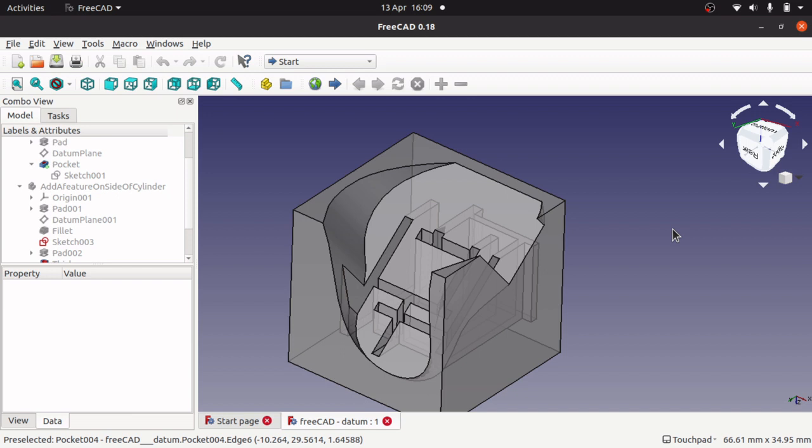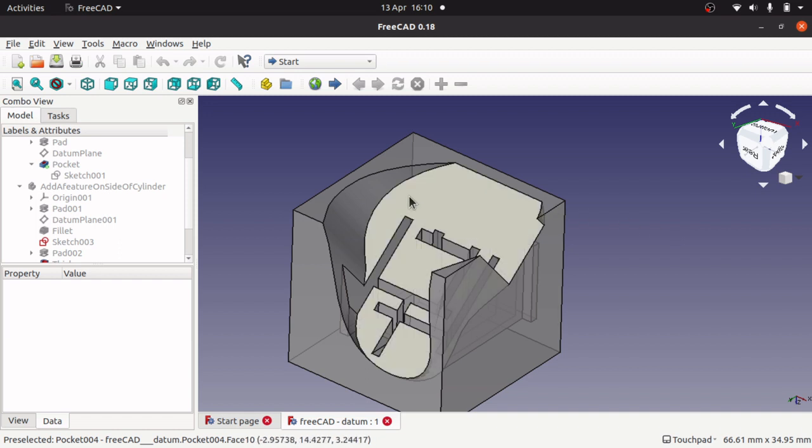And there is a number of Datum items in there including point, line, plane and coordinate systems like you would use in the sketcher. So when you are doing your sketch you could have your Datum points in there that constrains your sketch.